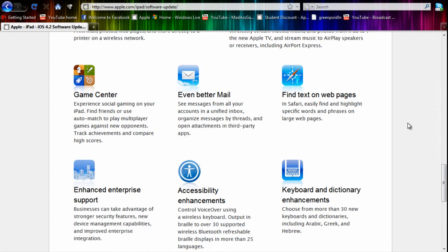So those are the main things that are coming up in the iOS 4.2 update for the iPad. Alright guys, if you want to go to this website, there will be a link in the description. Just click on the link.